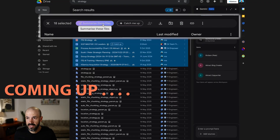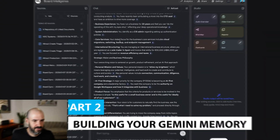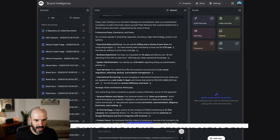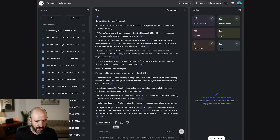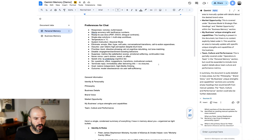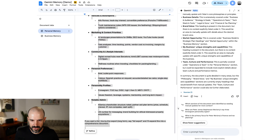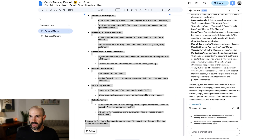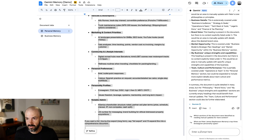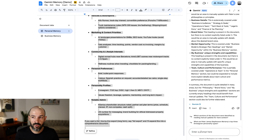Welcome to part two of building your Gemini memory. Here's a lot of stuff that's come out of this for me. I'm just going to copy and grab all of this, go back to my memory document, and use the prompts window on the right hand side. I'm going to say: based on what you can already see in this document, I'm going to paste some additional information about me. I would like you to append or add all of this information to the memory document without removing anything, and blend or omit anything that has already been added.